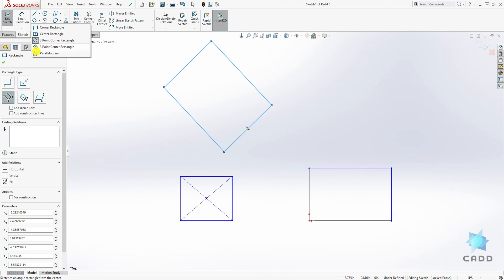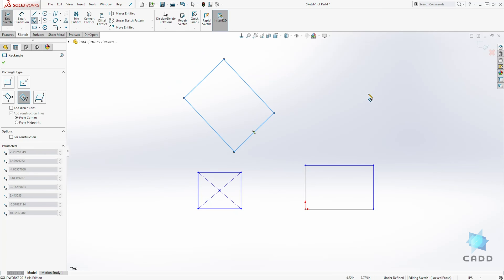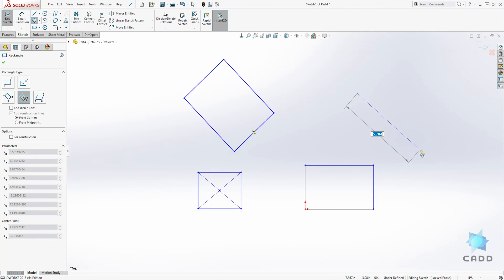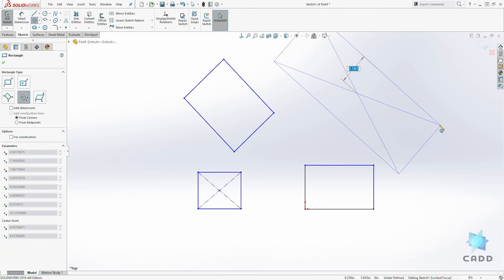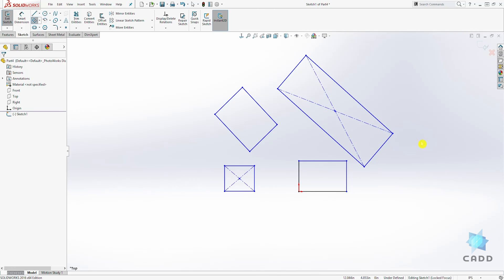And the other one is a three point center rectangle. So again, we click, drag it at an angle, click, and click. That's how you create that.